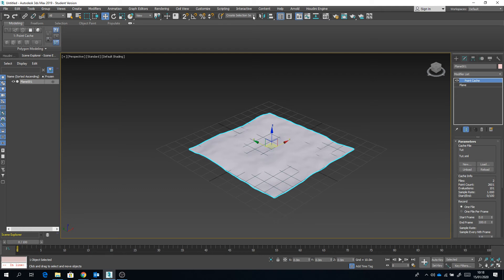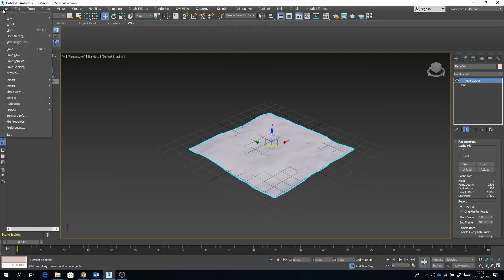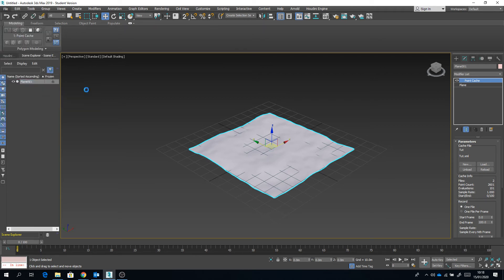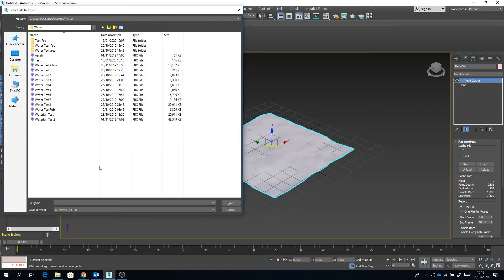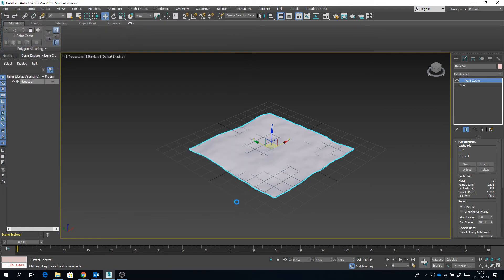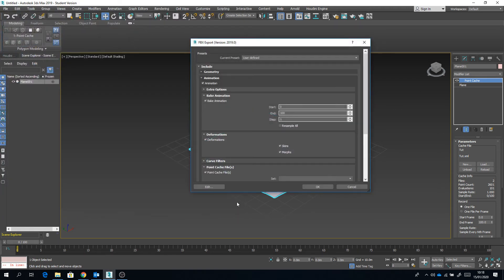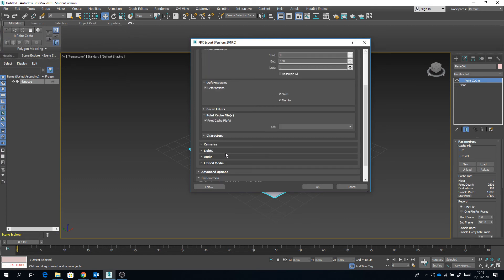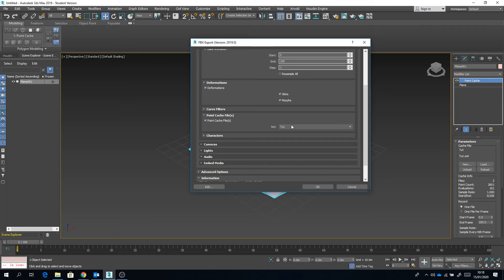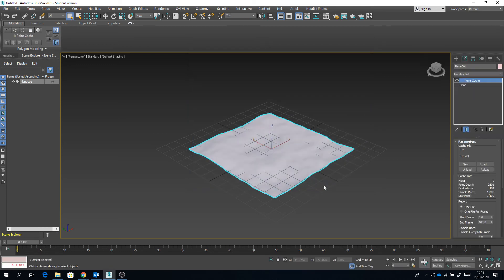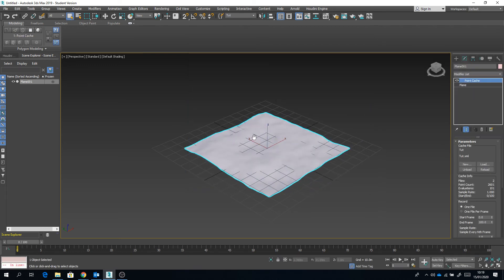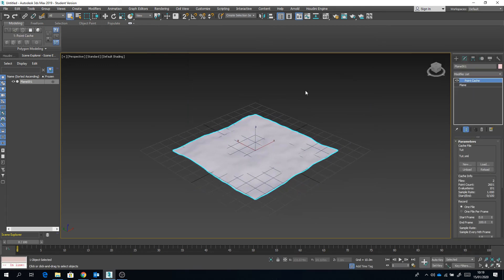Okay, now you want to go to export. You want to export it as an FBX and you want to go down to where it says point cache files. Make sure that's ticked. Let's select the selection set. Mine's called tuck. Okay, then you export it. Excellent, so that's gone ahead and exported it.